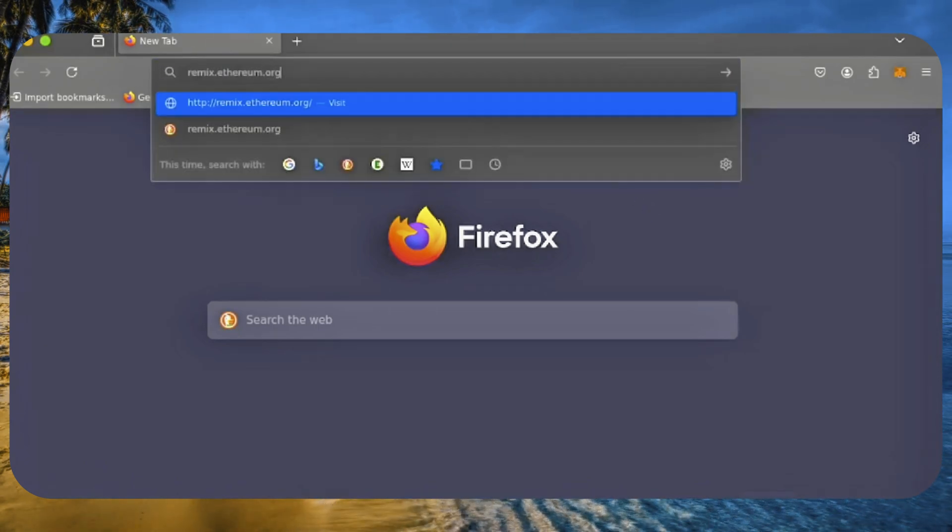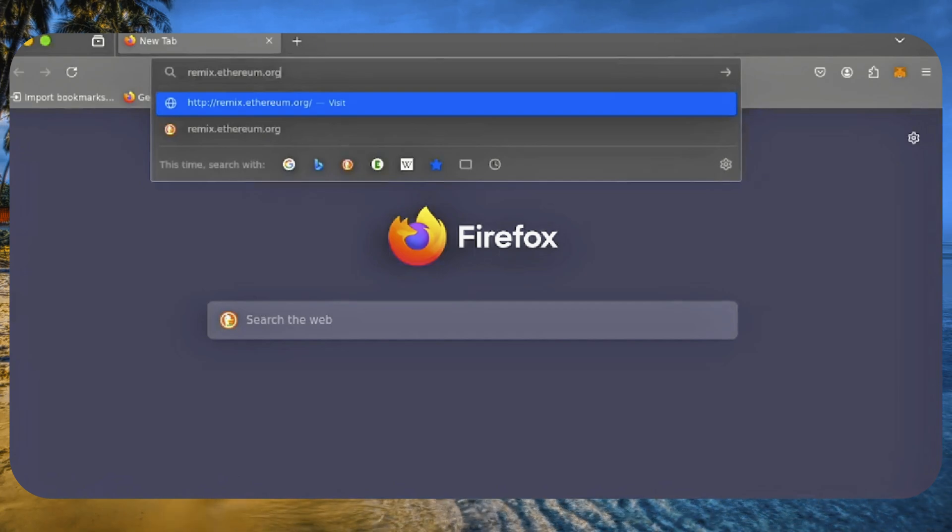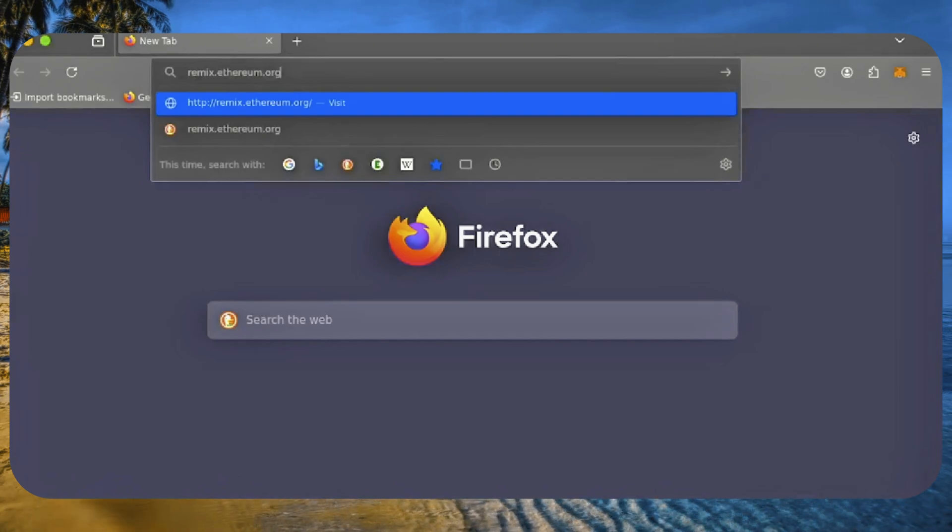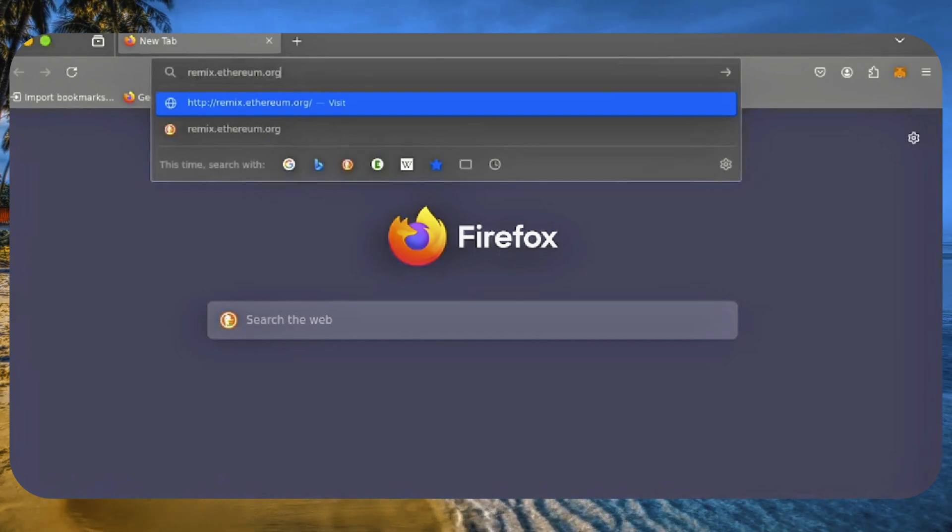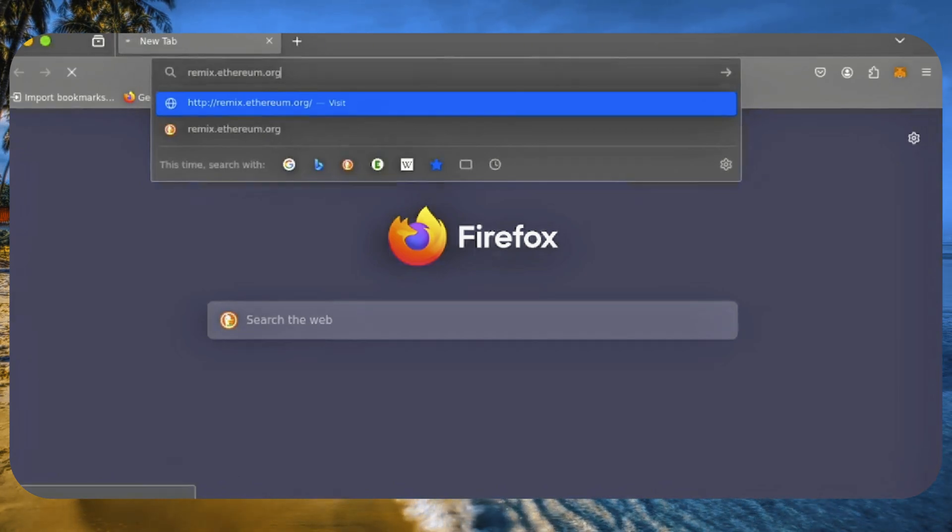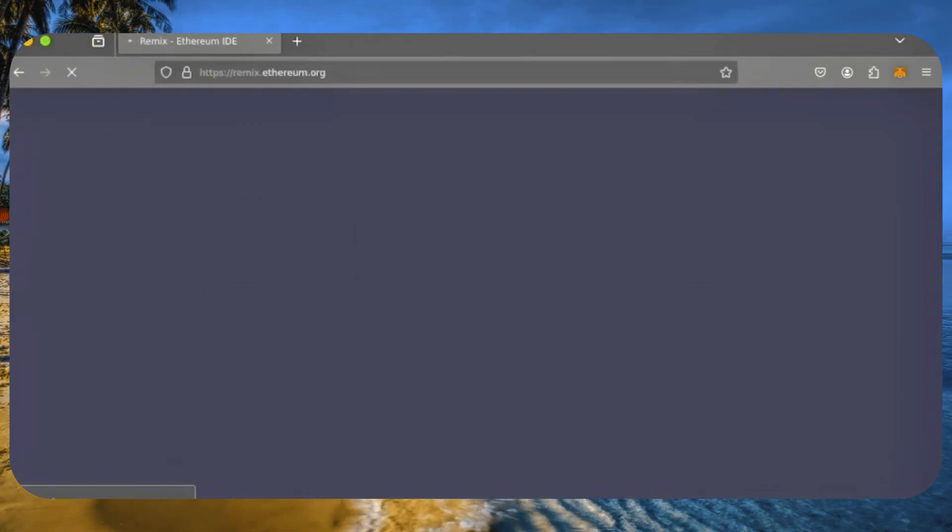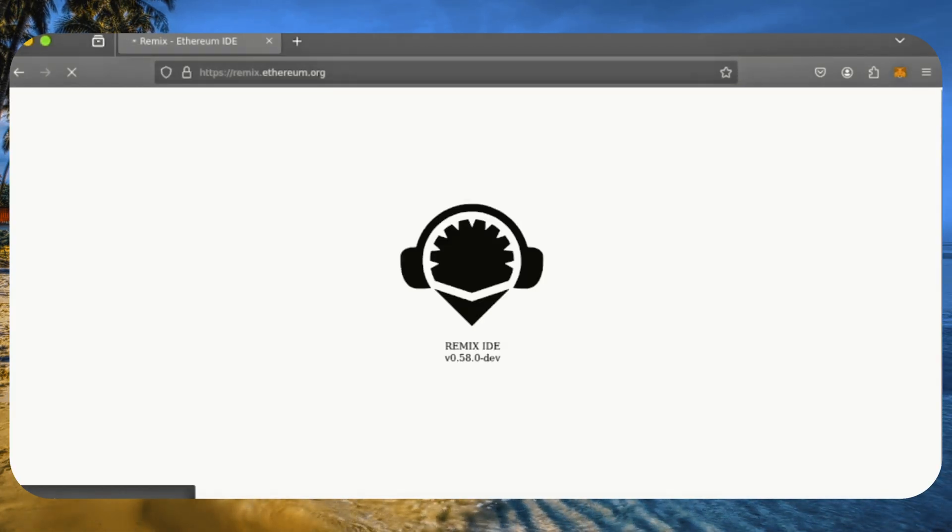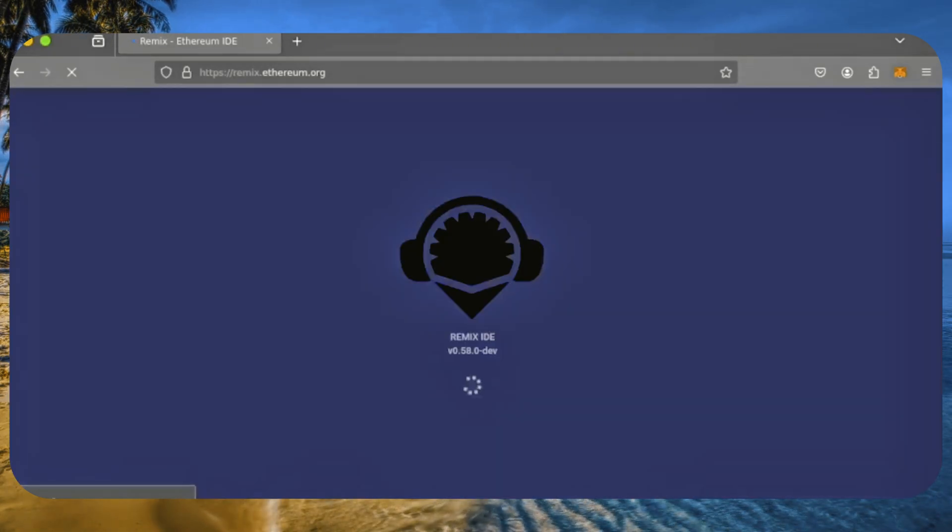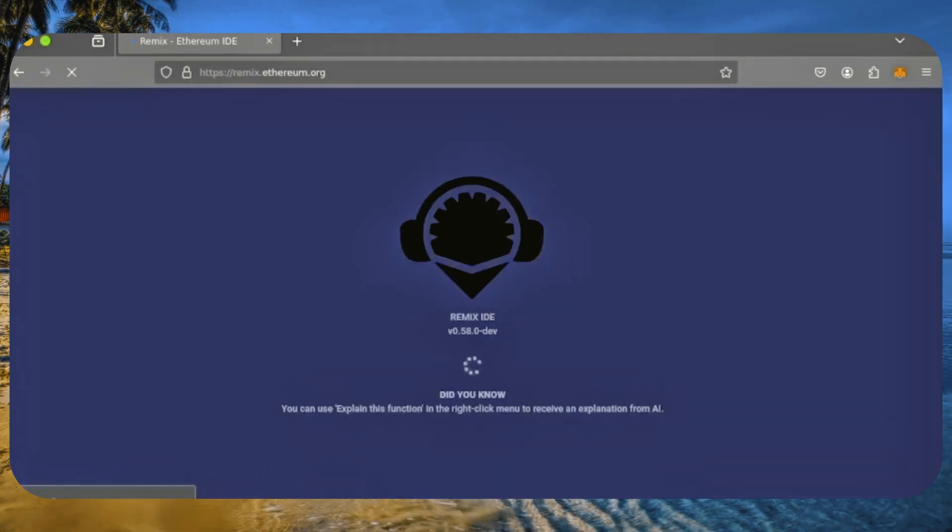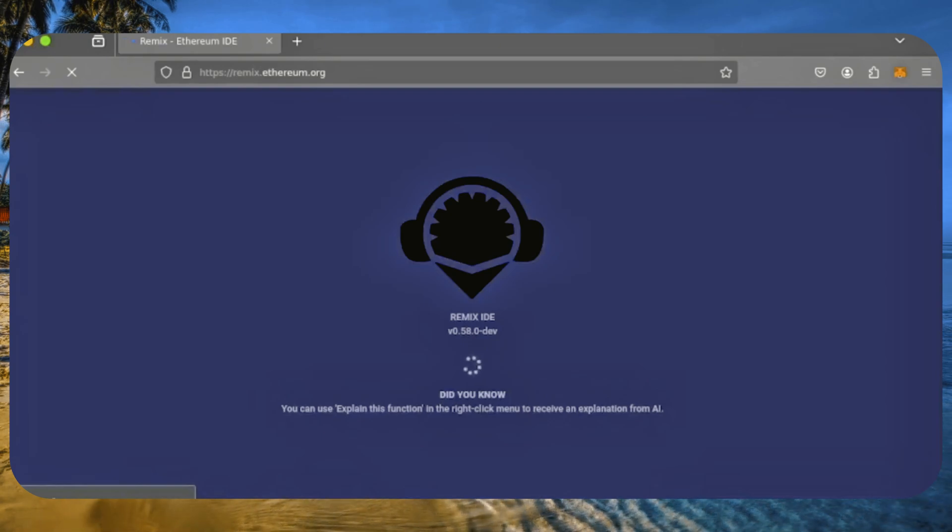Next, head over to Remix, which is used for creating Solidity-based smart contracts. I'll include a link to Remix and everything else you need in the description below. It might take a moment for Remix to load, so please be patient.